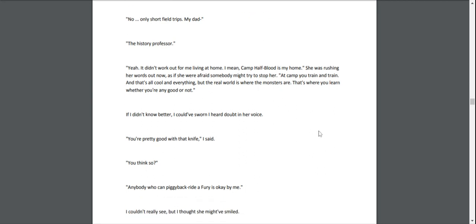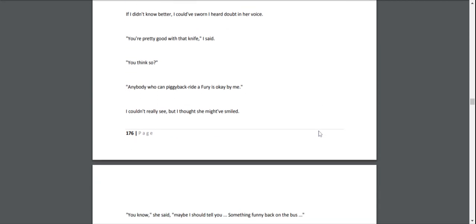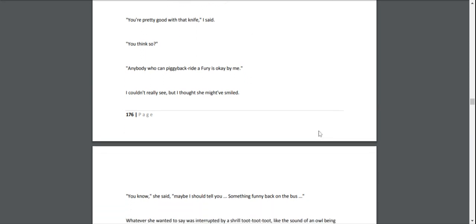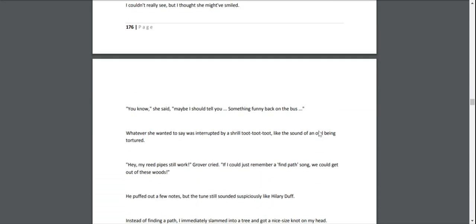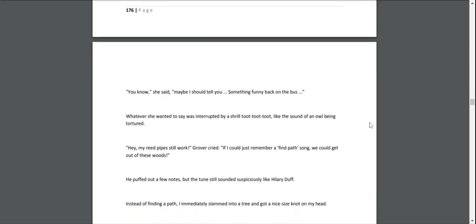"You're pretty good with that knife," I said. "You think so?" "Anybody who can piggyback-ride a Fury is okay by me." I couldn't really see, but I thought she might have smiled. "You know," she said, "maybe I should tell you something funny. Back on the bus—" Whatever she wanted to say was interrupted by a shrill toot-toot-toot, like the sound of an owl being tortured.